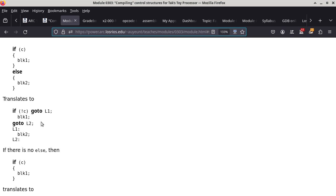There's no scoping here because there are no curly braces. Every label definition is visible within the entire function. In C and C++, label definitions are global within the function they are defined in.